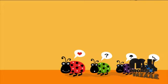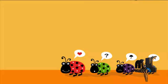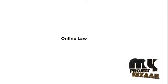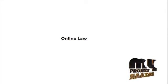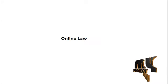Welcome to MyProjectBazaar.com. Project title is Online Law.